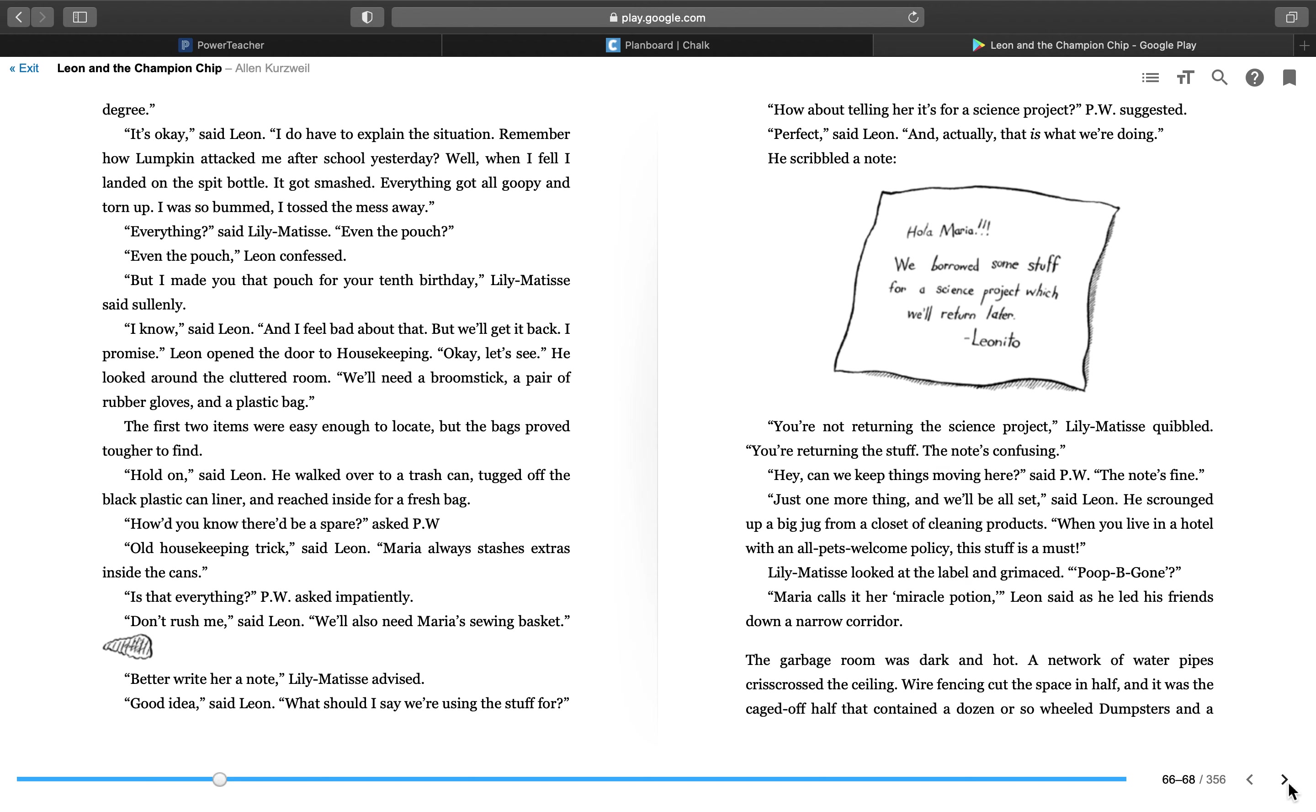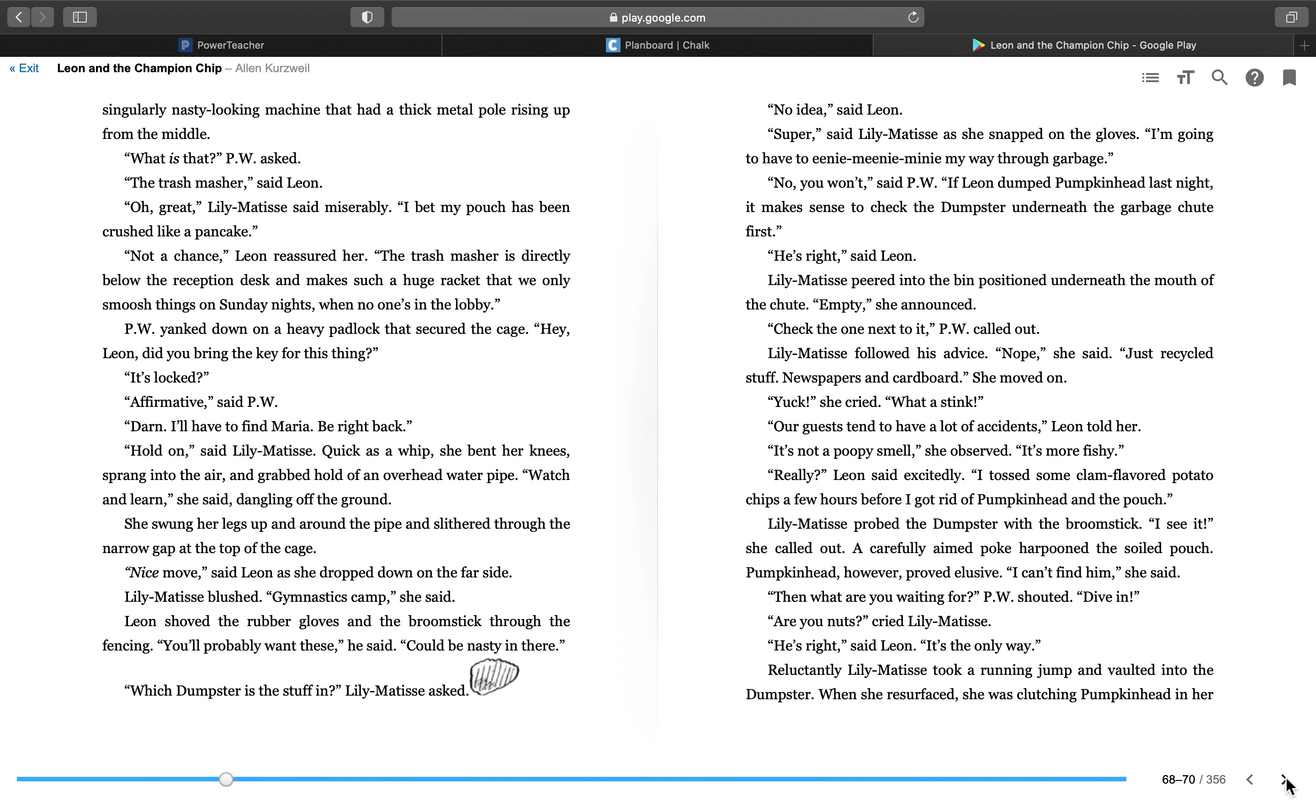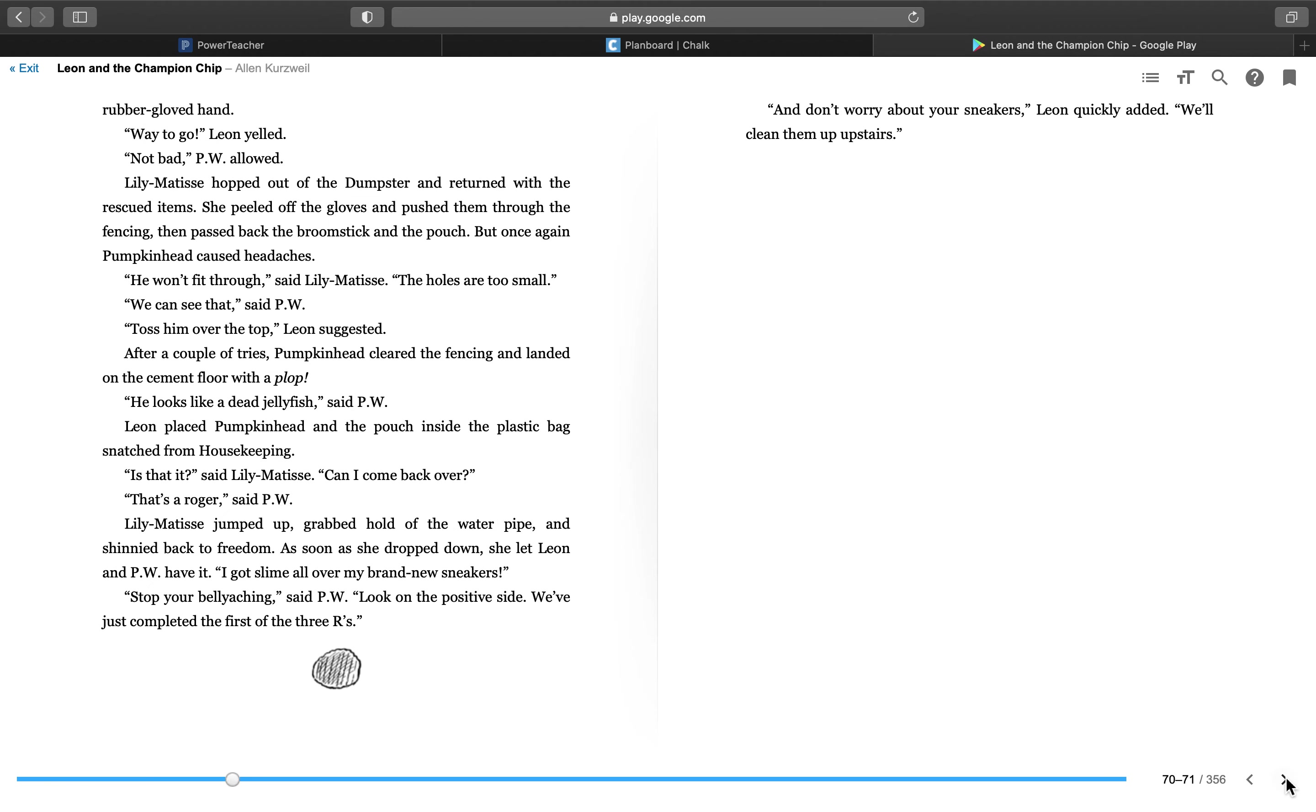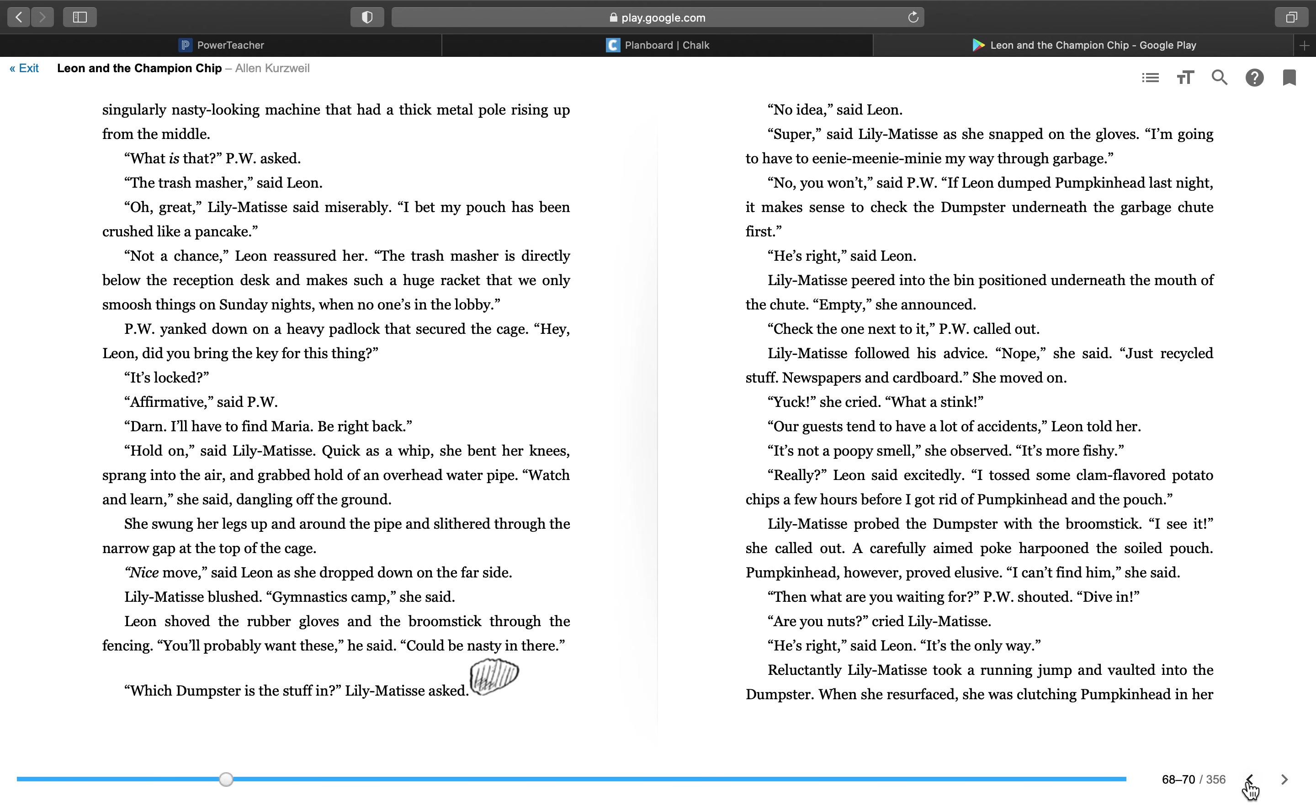Maria calls it her miracle potion, Leon said as he led his friends down a narrow corridor. The garbage room was dark and hot. A network of water pipes crisscrossed the ceiling. Wire fencing cut the space in half, and it was the caged off half that contained a dozen or so wheeled dumpsters and a singularly nasty-looking machine that had a thick metal pole rising up from the middle. What is that, P.W. asked? The trash masher, said Leon. Oh, great, Lily Matisse said miserably. I bet my pouch has been crushed like a pancake.